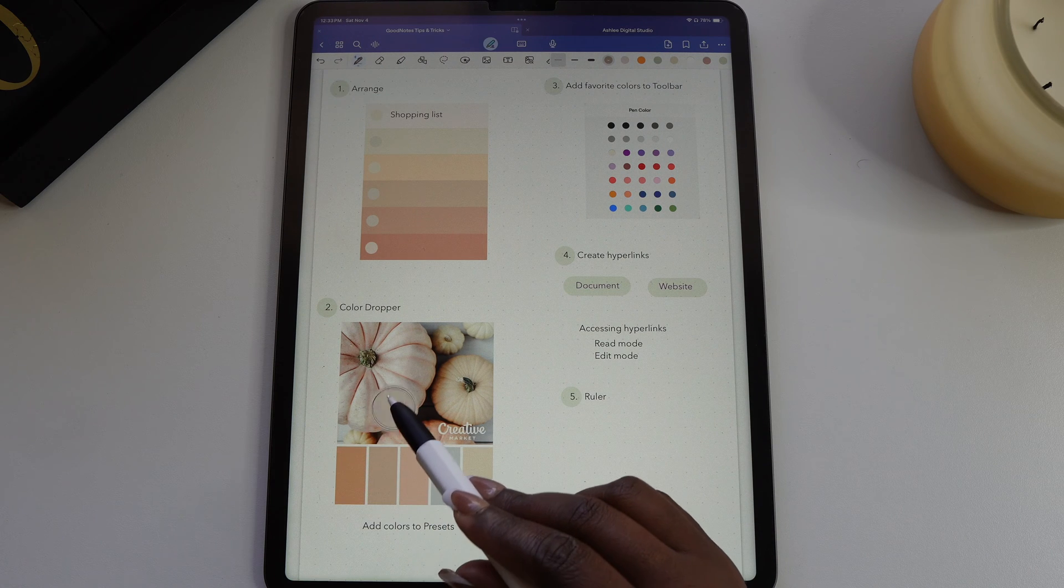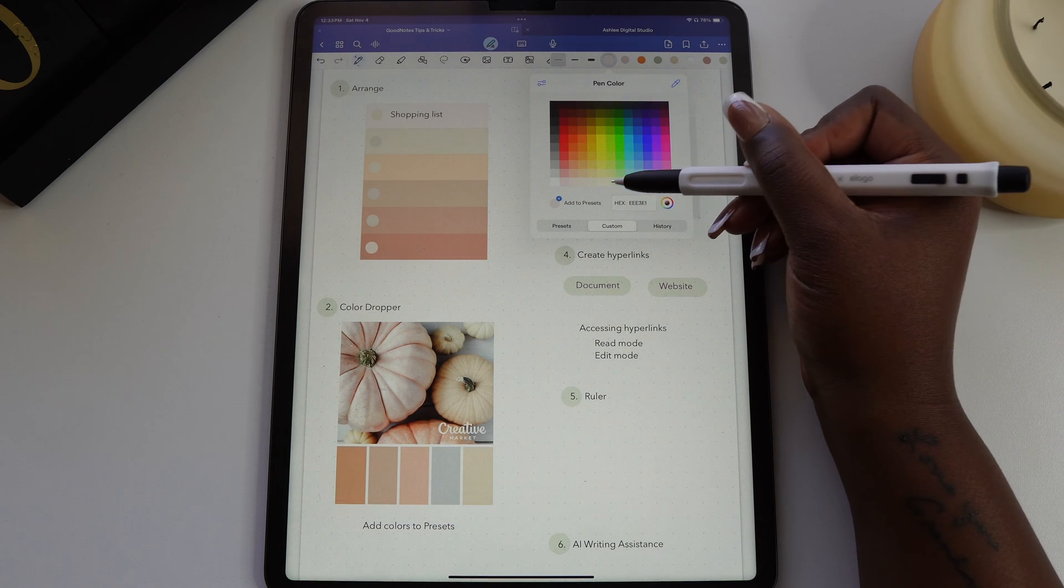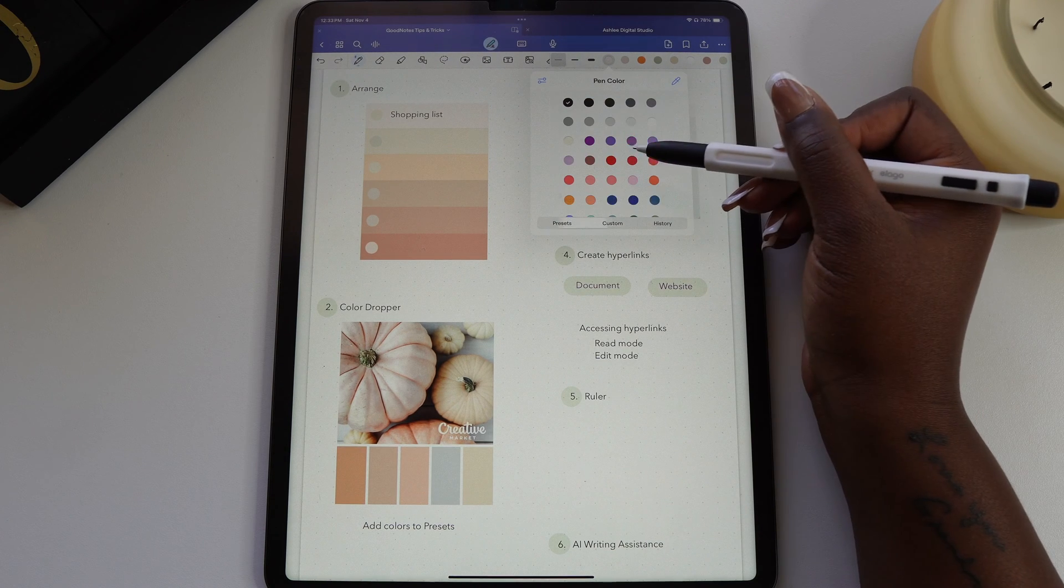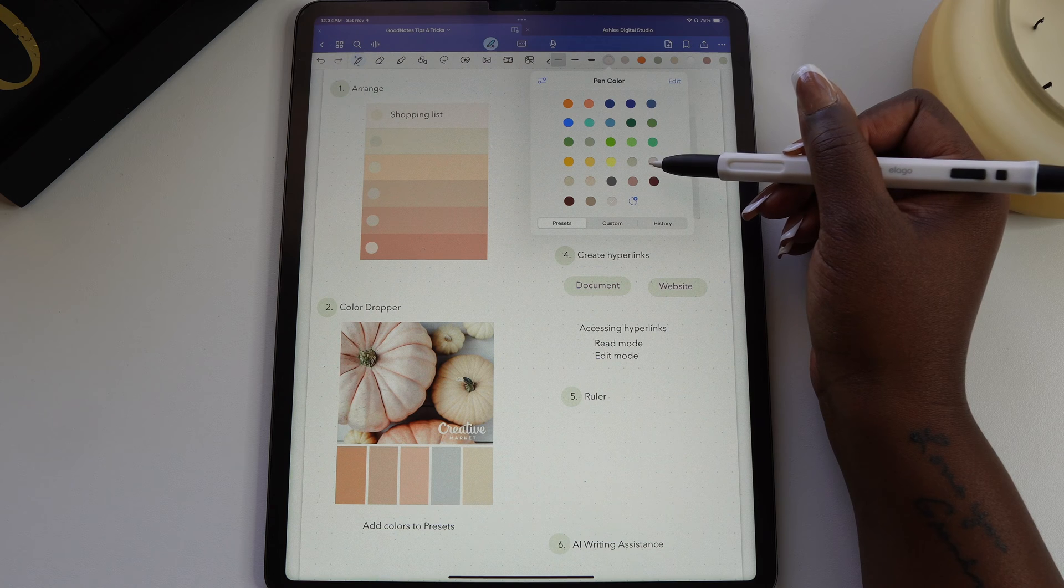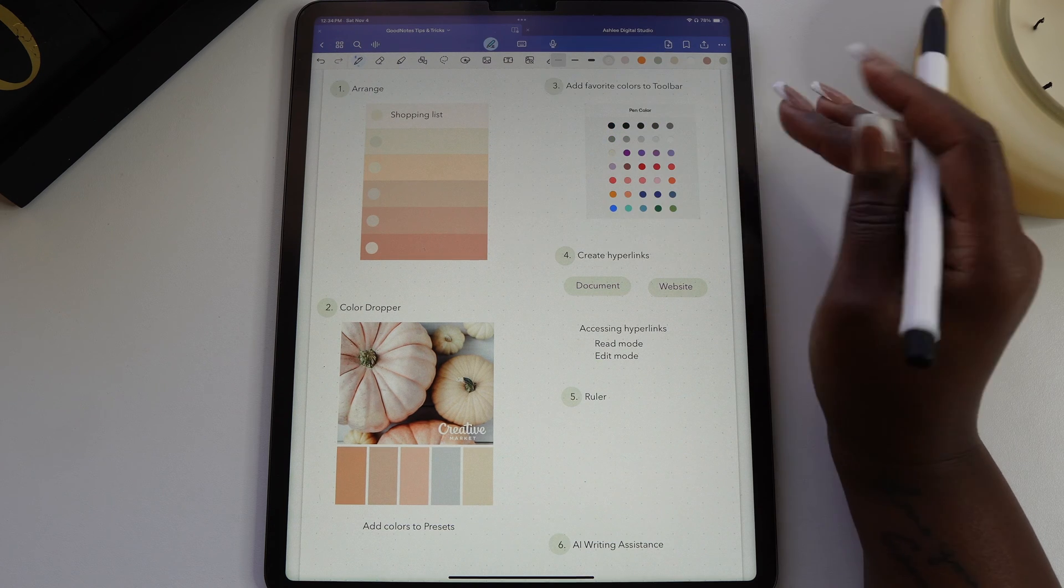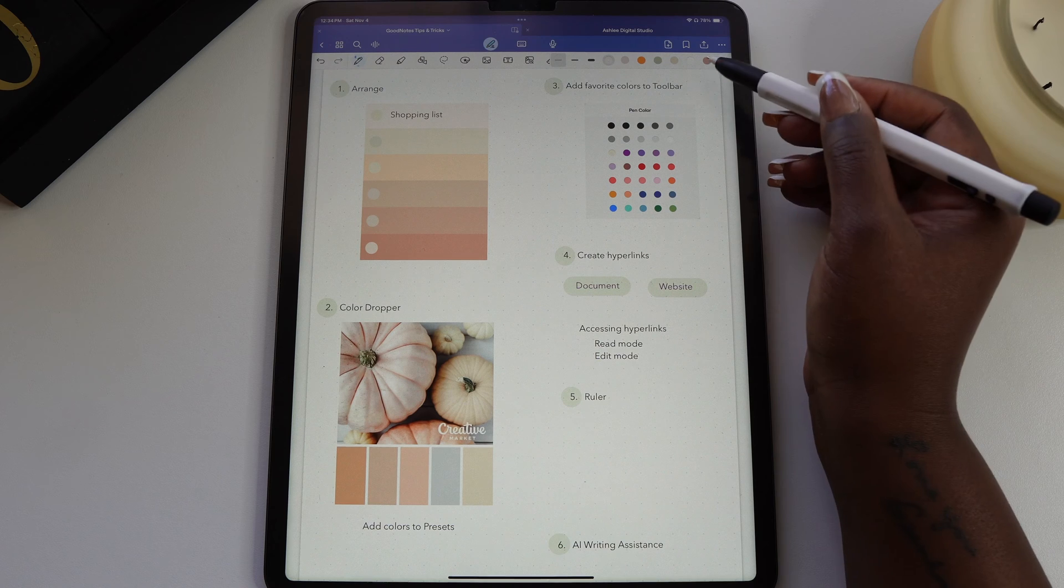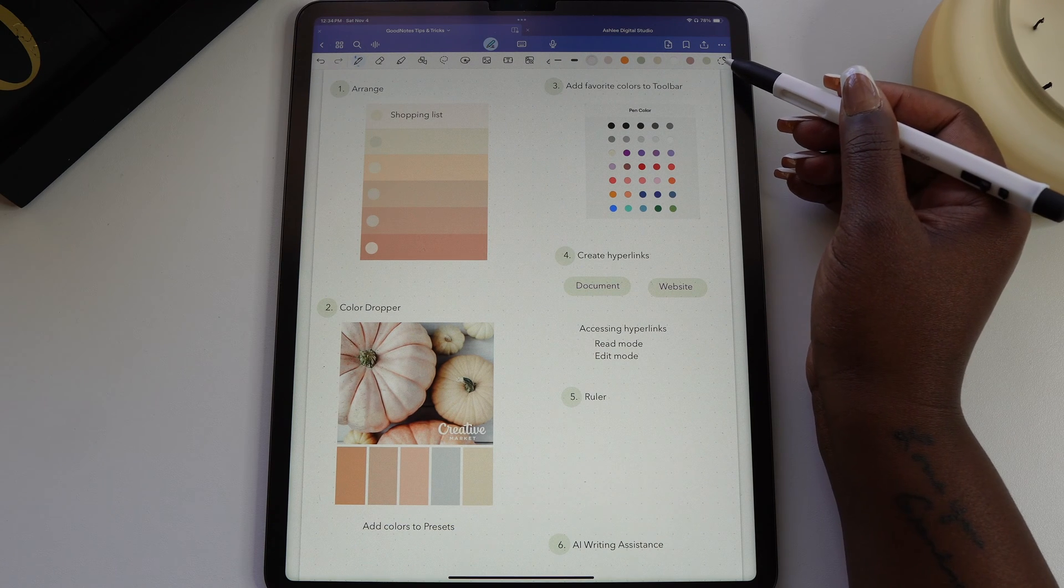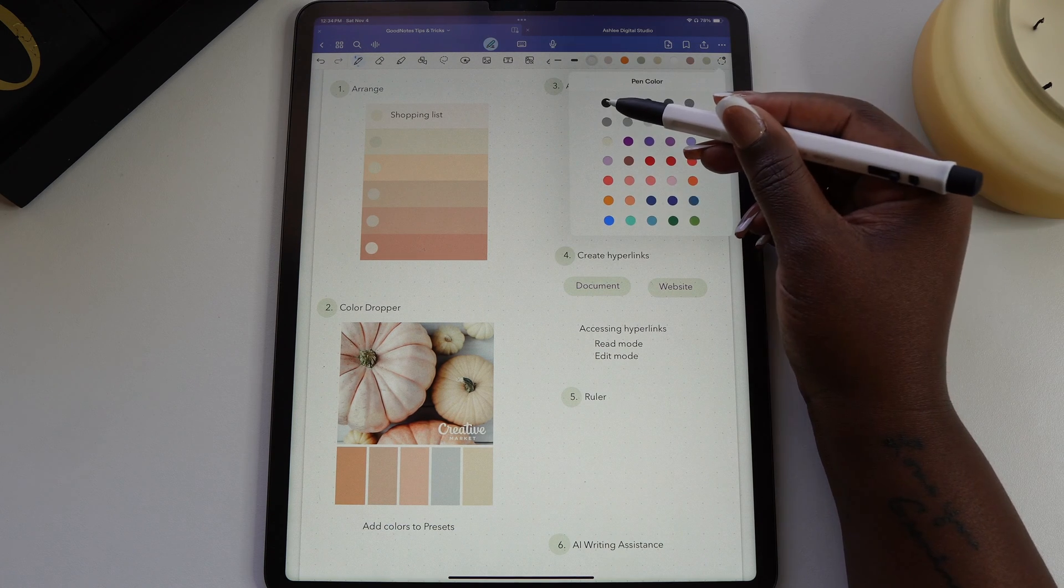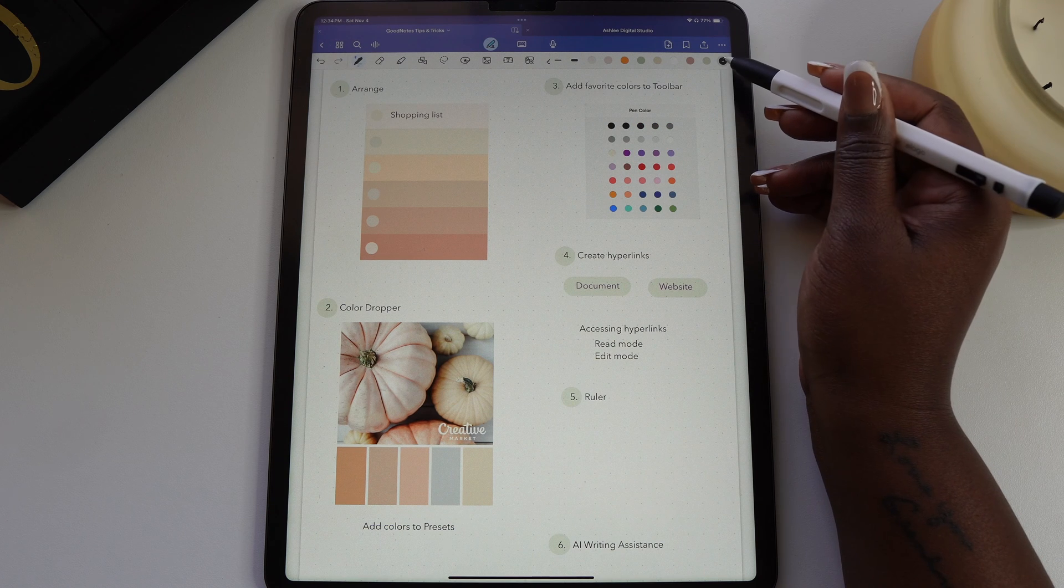Once you have the color selected, let up and GoodNotes will automatically give you the hex code for the color. And if you want to save this color and add it to your collection, select add to preset. You can also save your favorite colors to the toolbar, making it easier to access them. Just scroll over until you reach the dotted circle with the plus sign and you can add the colors from here. You can also hold on the colors and drag them to rearrange.